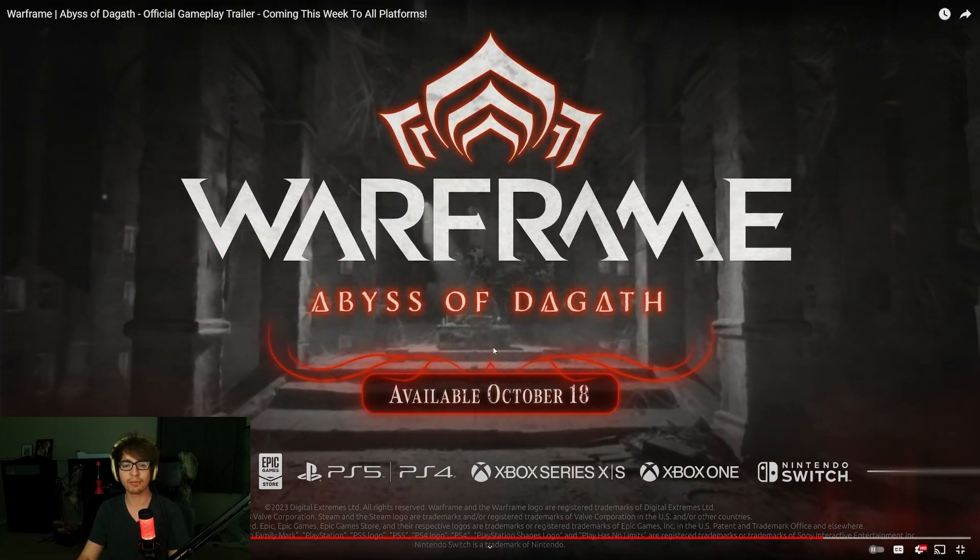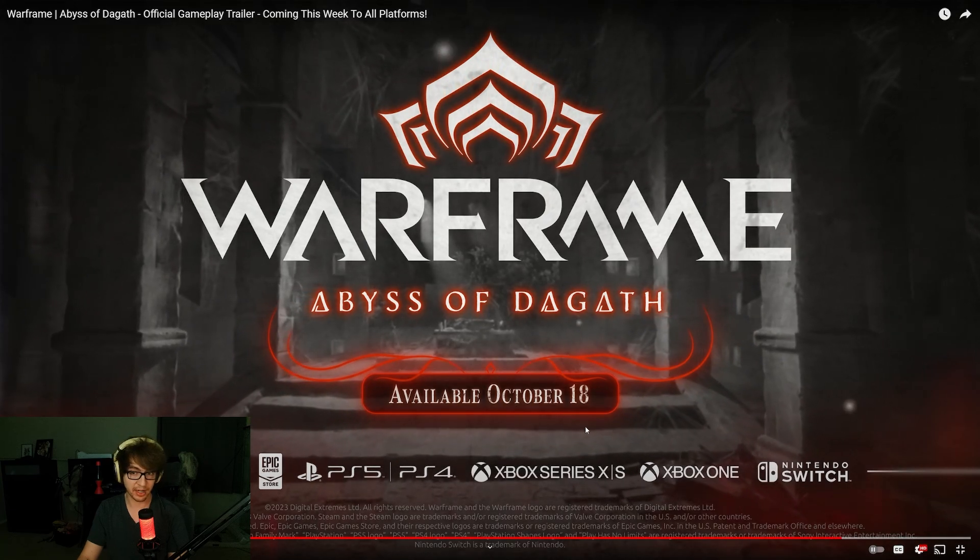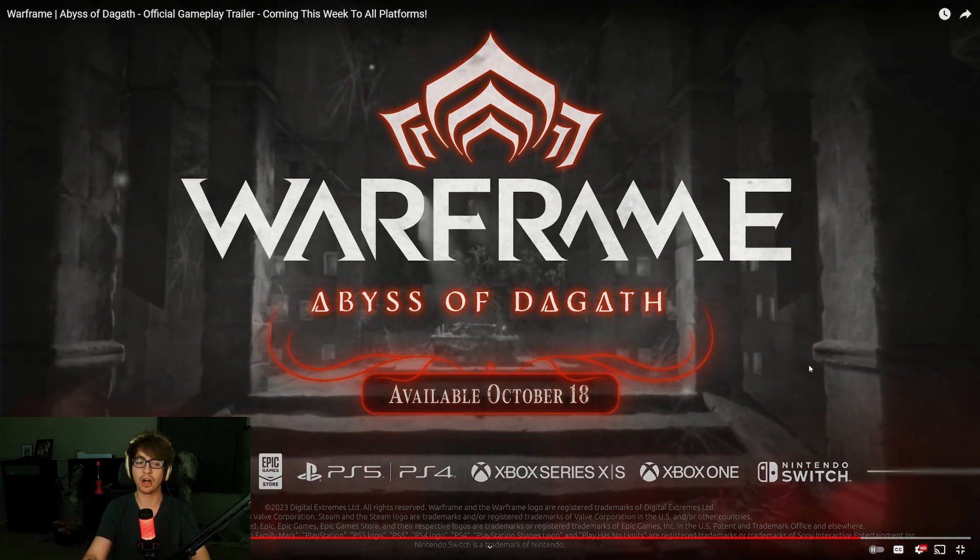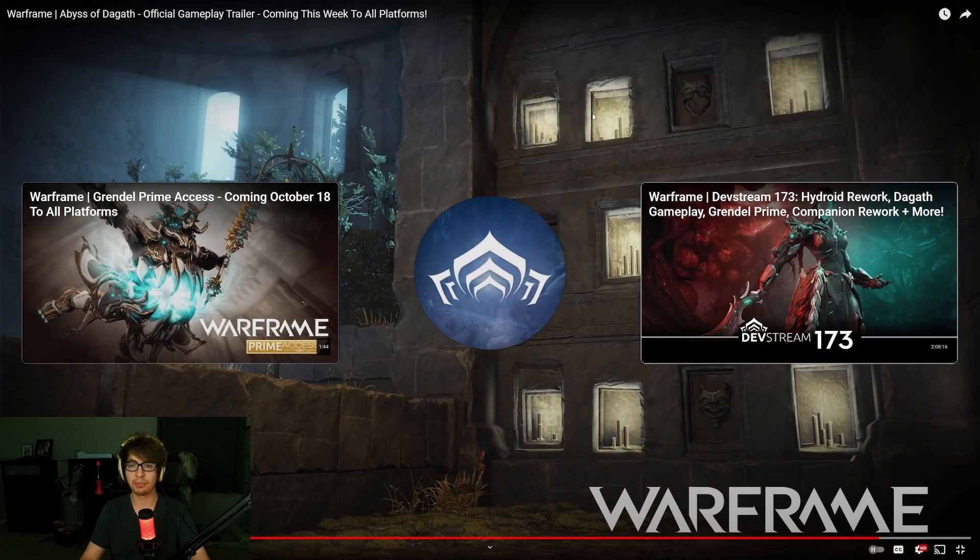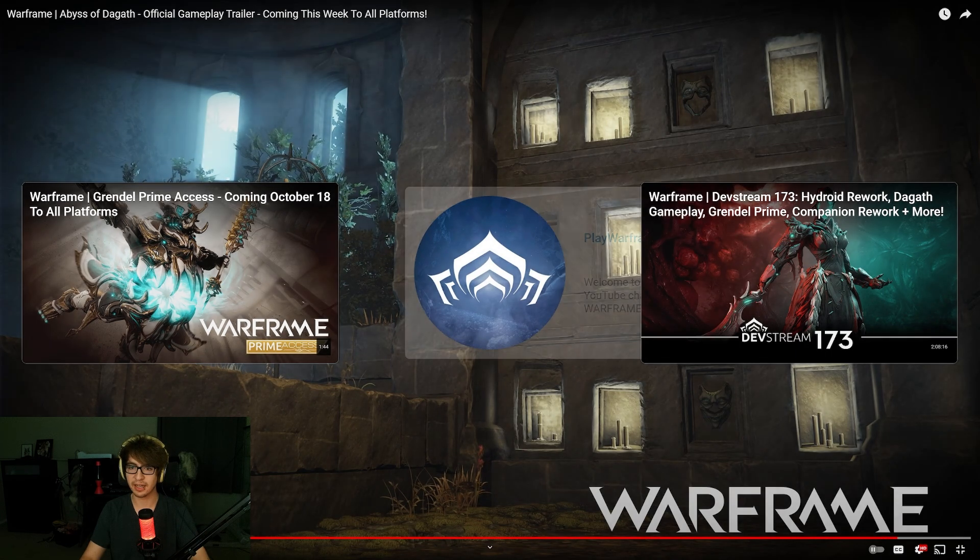And that is Warframe. Available October 18th. Abyss of Degoth. Available on all platforms. And that is that.